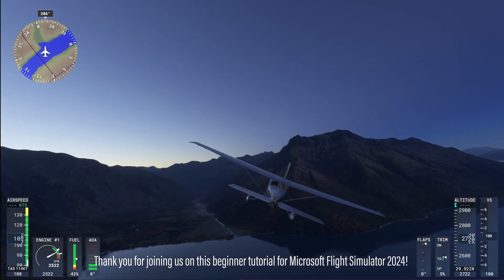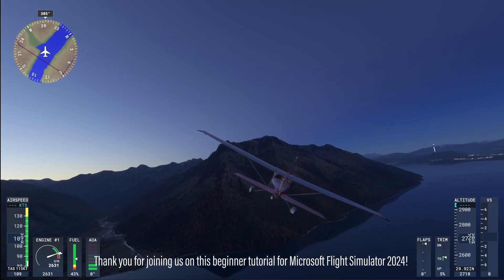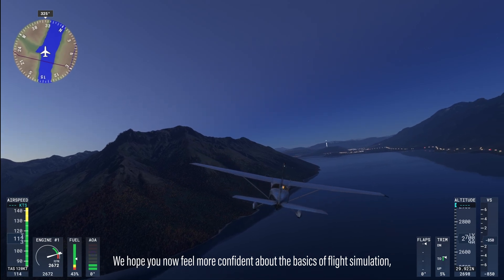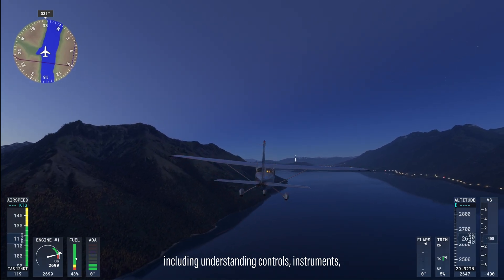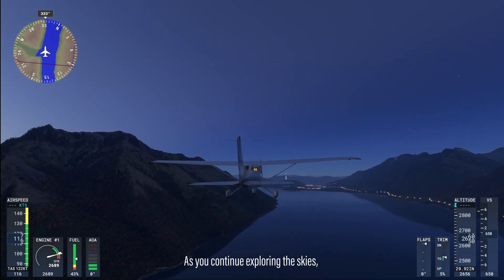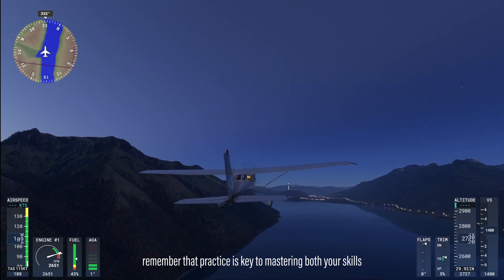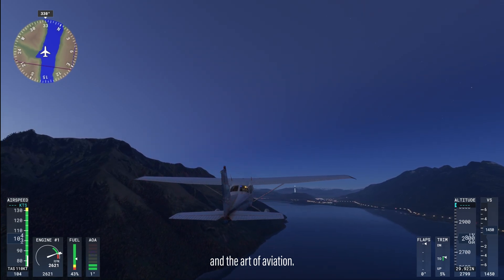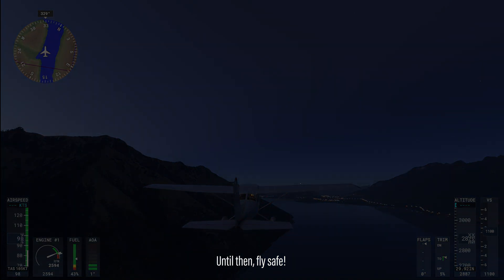Thank you for joining us on this beginner tutorial for Microsoft Flight Simulator 2024. We hope you now feel more confident about the basics of flight simulation, including understanding controls, instruments, and selecting the right aircraft to start your journey. As you continue exploring the skies, remember that practice is key to mastering both your skills and the art of aviation. Next time, we will show you how to take off. Until then, fly safe.